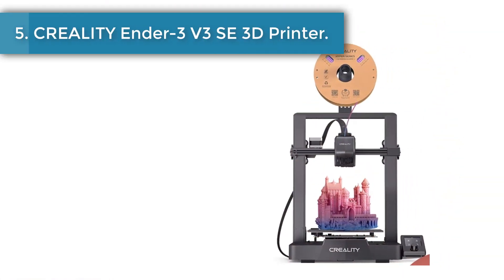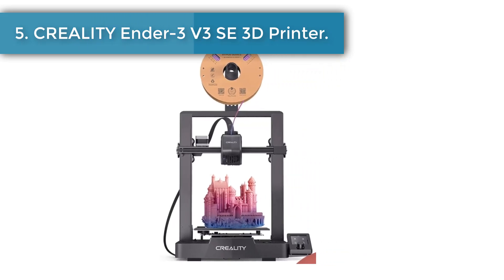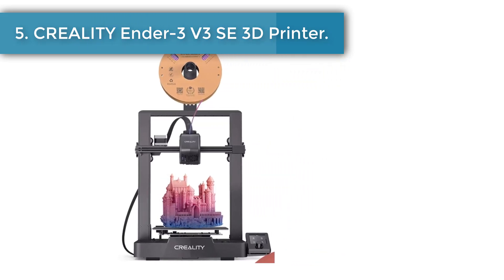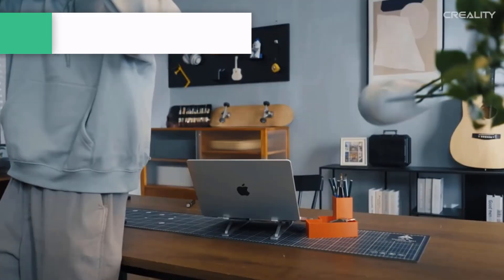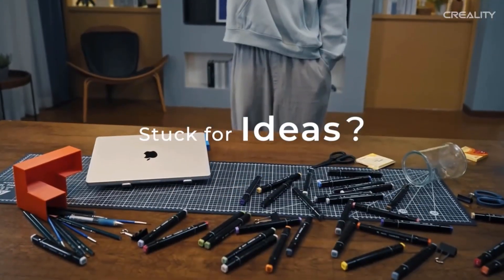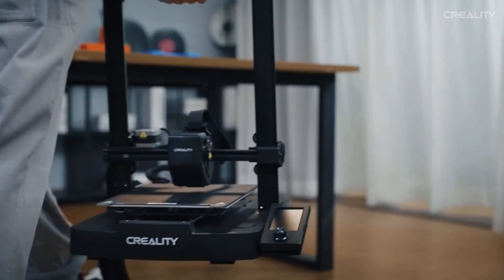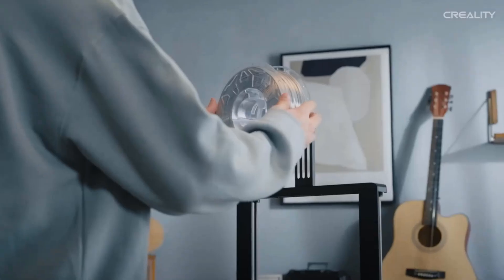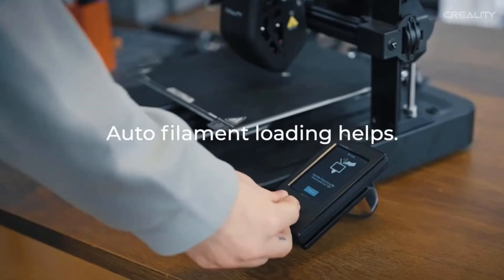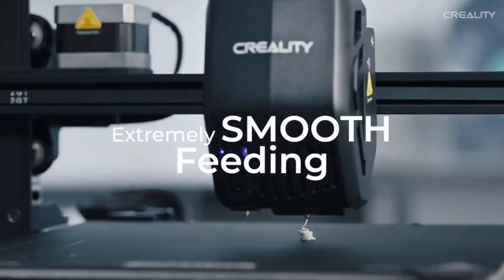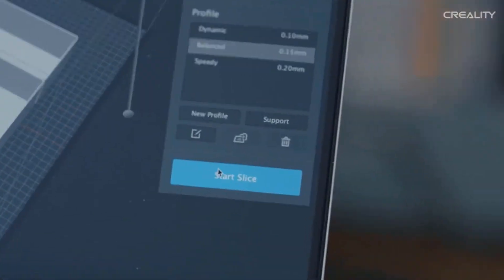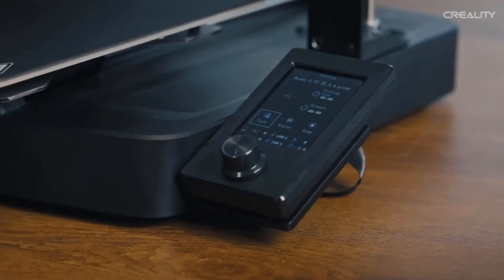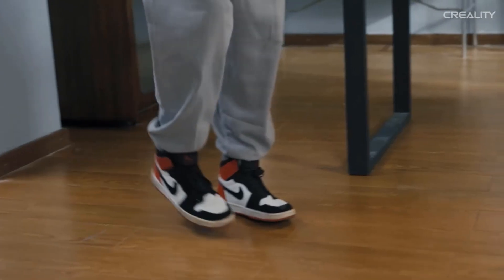Number five: Creality Ender 3V3 SE 3D Printer. The Sprite extruder of Ender 3V3 SE works well with PLA, PETG, and flexible TPU, unlocking your creative potential. The extruder is market-proven for its reliability, as over 500,000 units have been shipped worldwide.